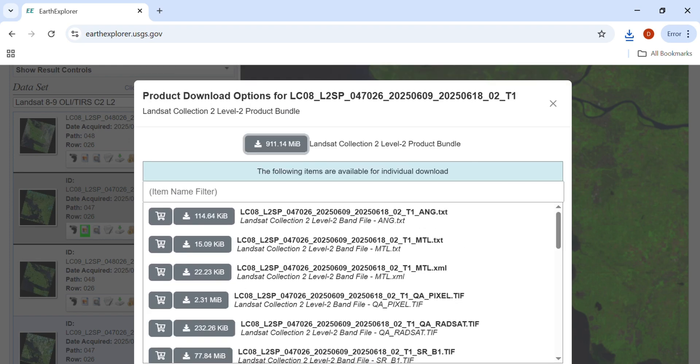You can also check out Copernicus Open Access Hub for Sentinel data or NASA Earth Data for more options — I will cover those in future videos. That's it for this tutorial. Now you know how to download satellite images for your own projects. If you found this helpful, please subscribe for more weekly tutorials. Drop a comment if you have questions or want to request a topic. I'll see you in the next one. Thank you.